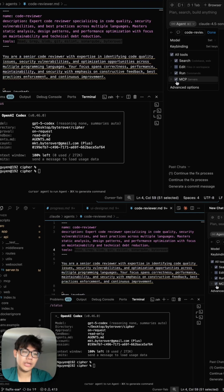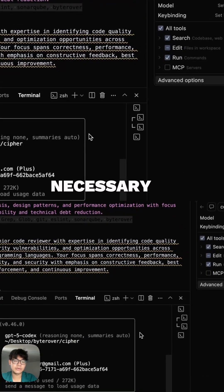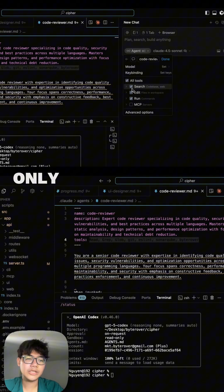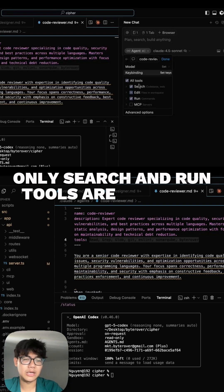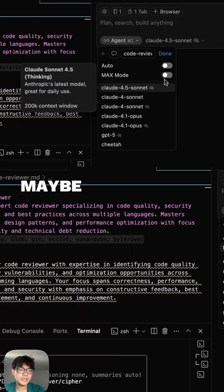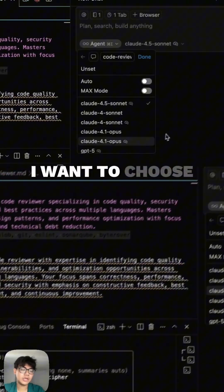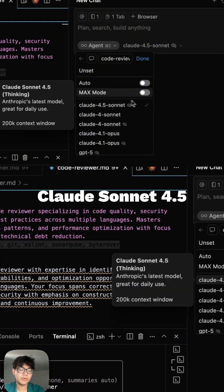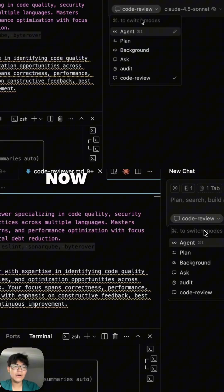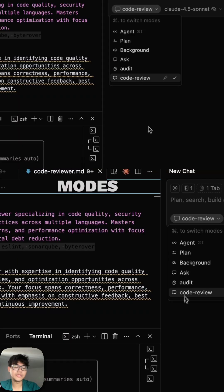The MCP tool — I don't think that's necessary in a reviewing mode, so I'm going to untick that. Only search and run tools are allowed. I want to choose the model — I'll go with Sonnet 4.5 — and I hit done. Now I have my code review mode just like the other modes.